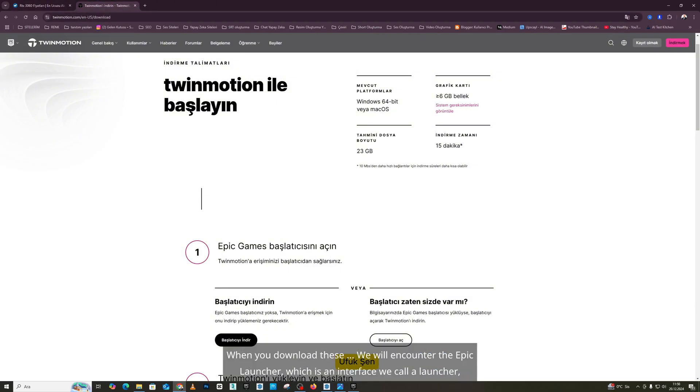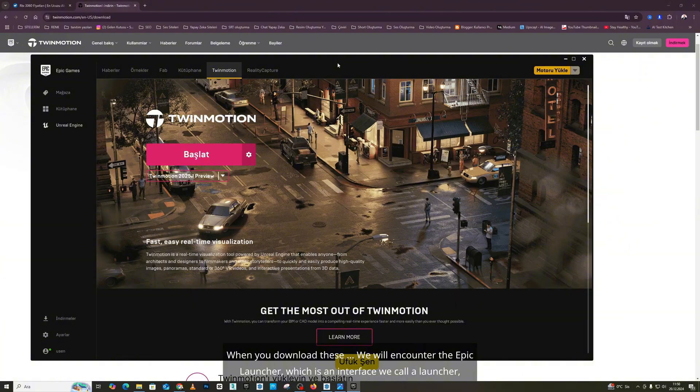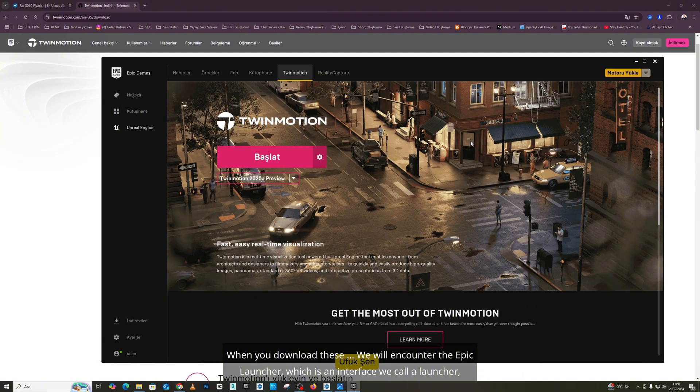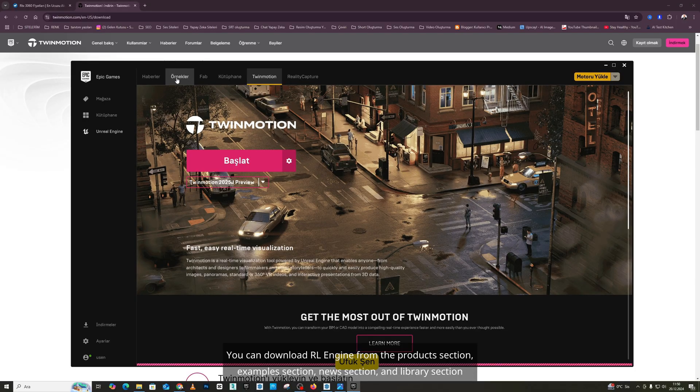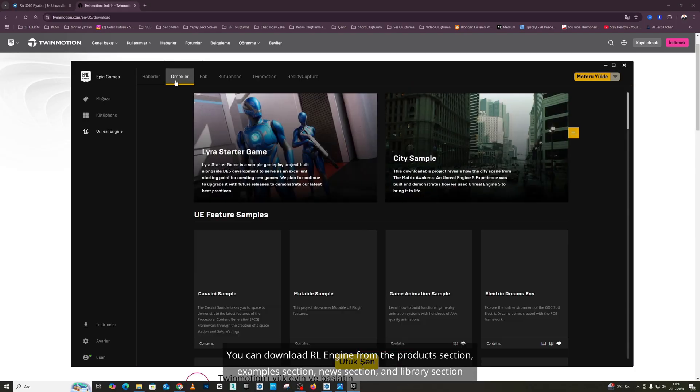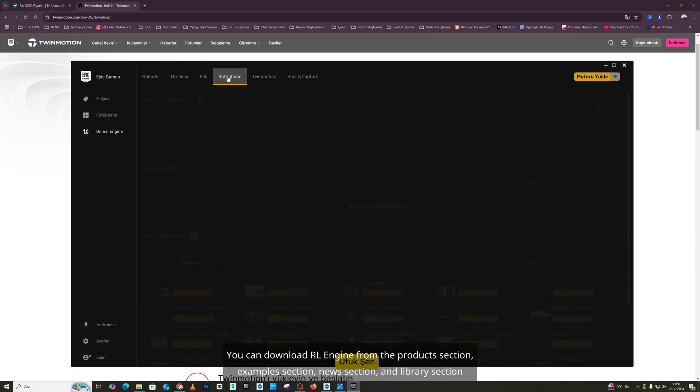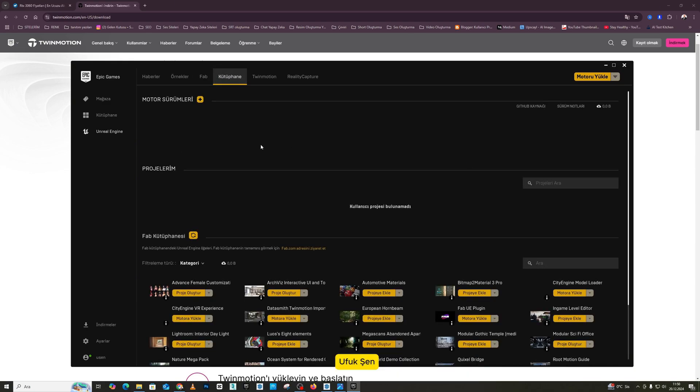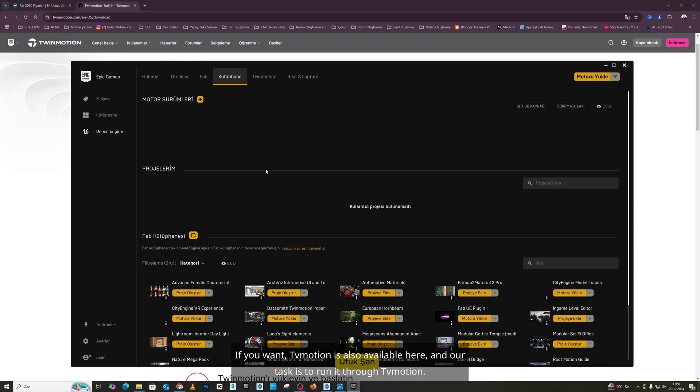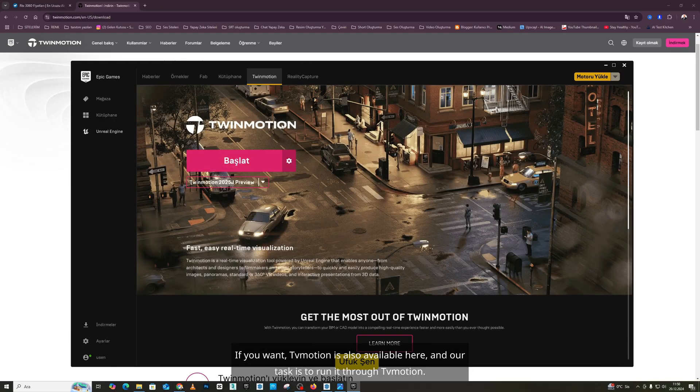When you download these, we will encounter the Epic Launcher, which is an interface we call a launcher, meaning you run it through this interface. You can download Unreal Engine from the Products section, Examples section, News section, and Library section here. The Unreal Engine is located here. If you want, TwinMotion is also available here, and our task is to run it through TwinMotion.